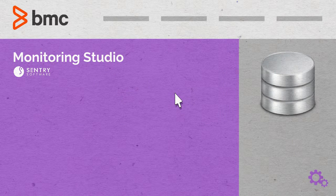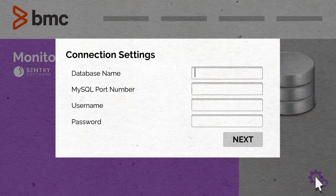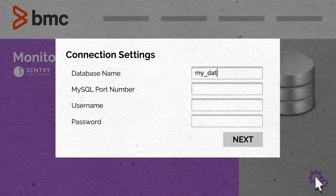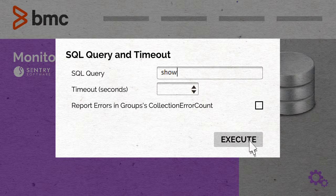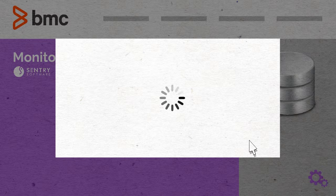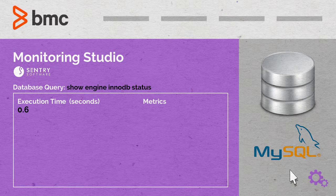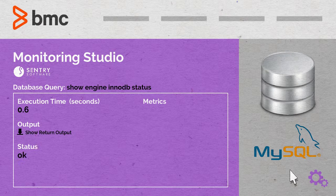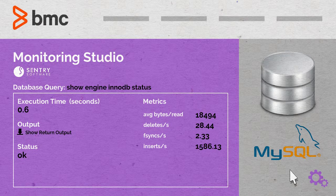All George has to do is provide the information required to connect to his databases, and the SQL query to be executed. Then, Monitoring Studio can check the content of the result, extract information and metrics to be displayed in TruSight.